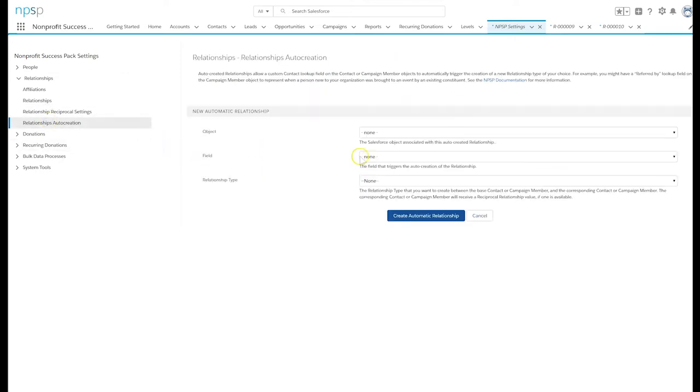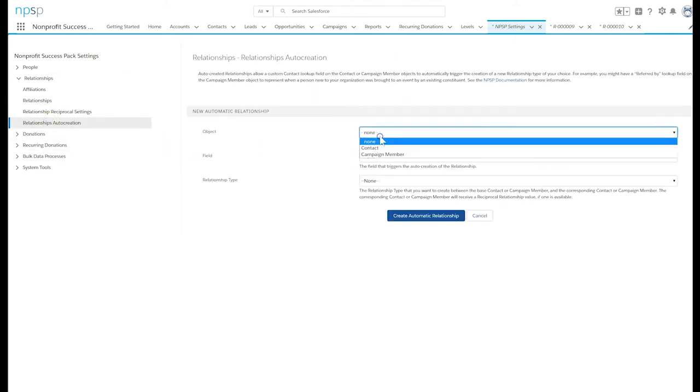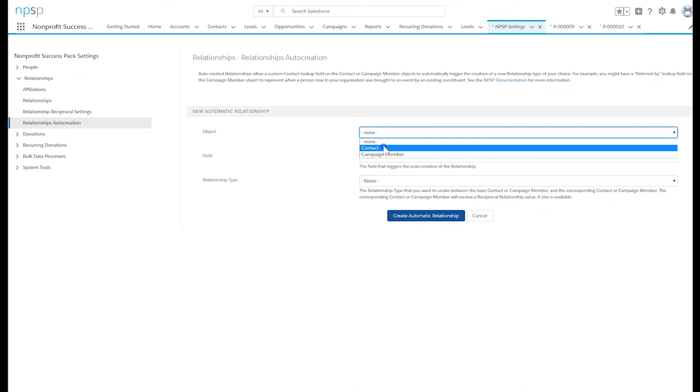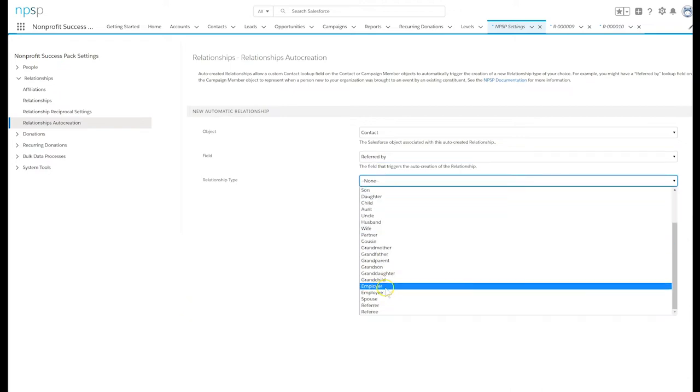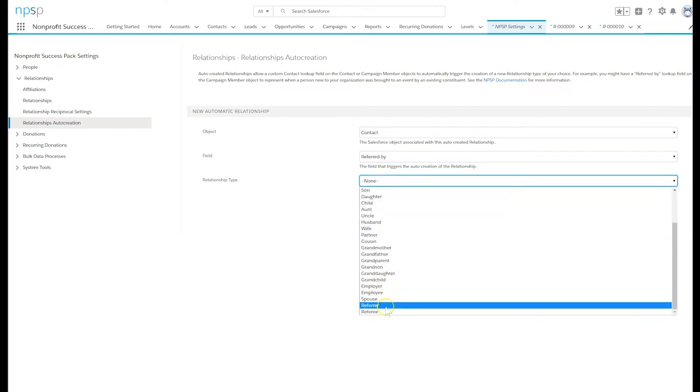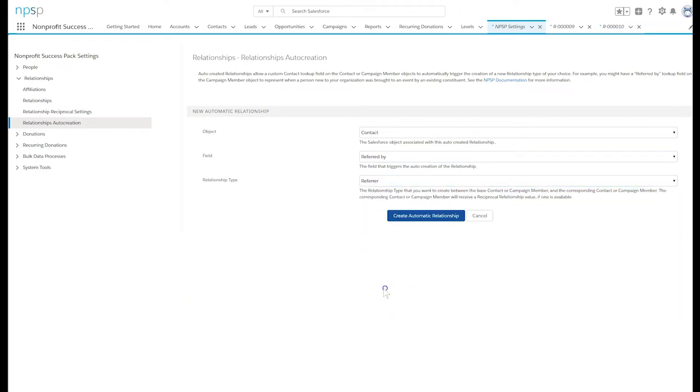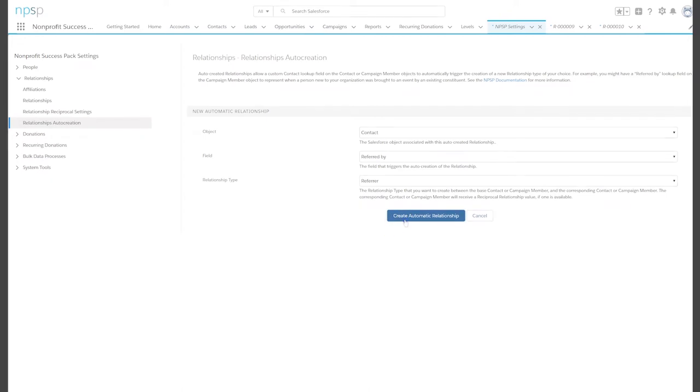Select new automatic relationship. Select the contact object. Select the contact lookup field referred by. Choose referrer as the relationship type. Click create automatic relationship.